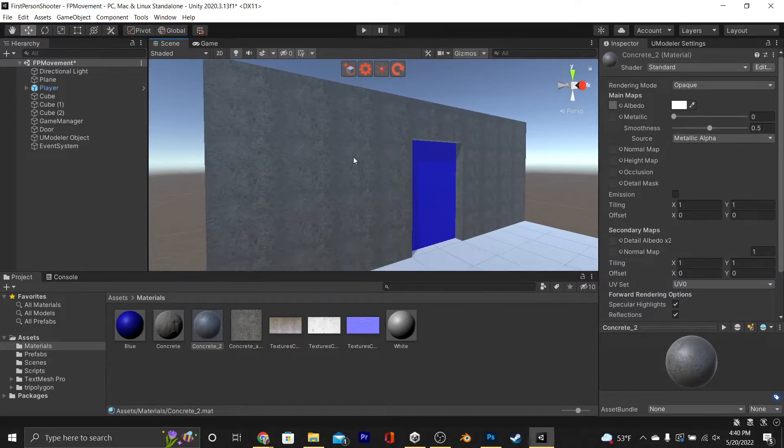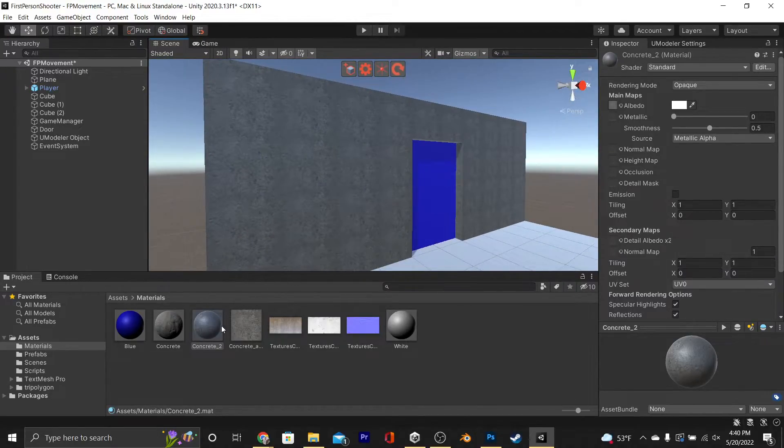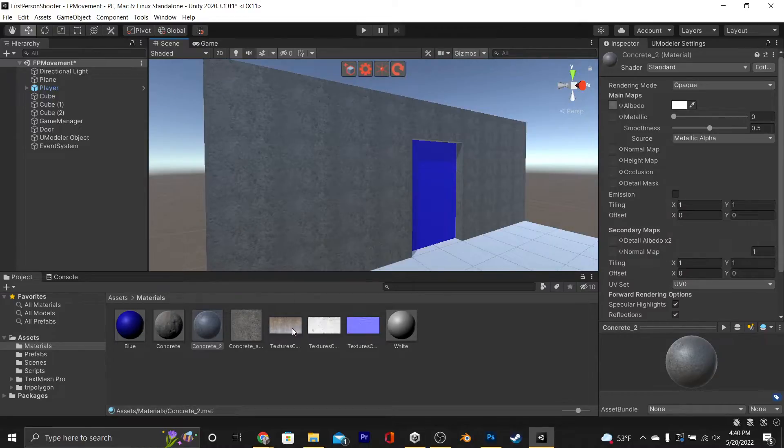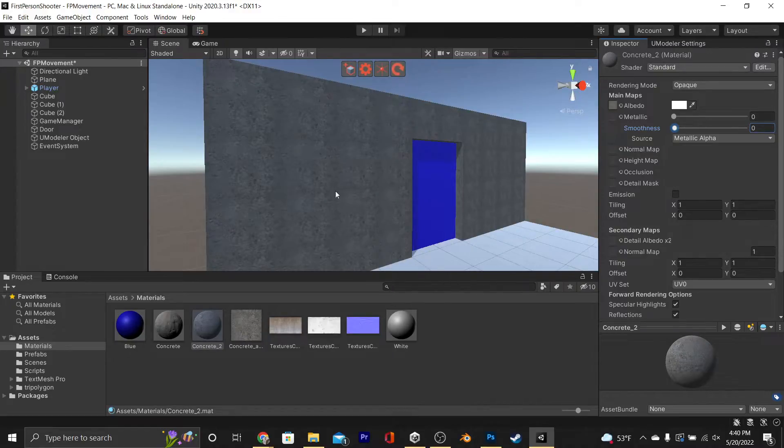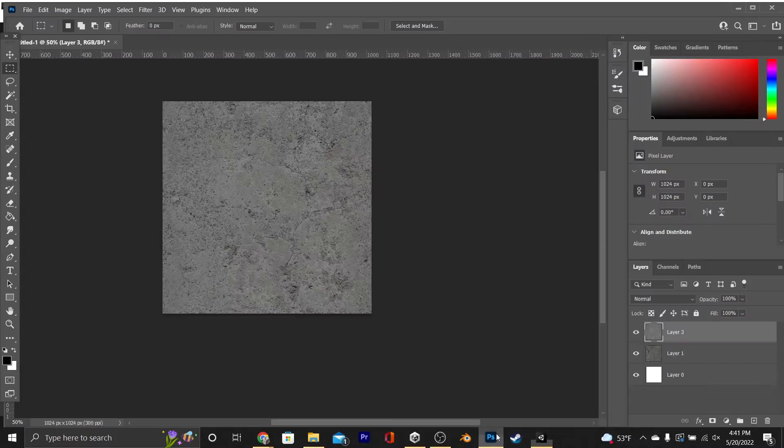It probably needs a normal map. It's also clearly repeating, which you can go ahead and fix yourself by just using the stamp tool and getting rid of those darker colors. To make it less shiny, we can just drop the smoothness, and then jump back into Photoshop to make our normal map.